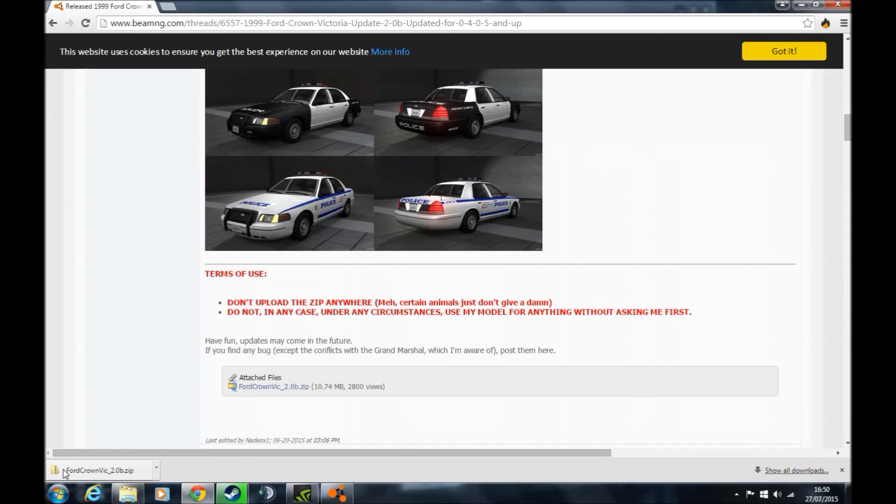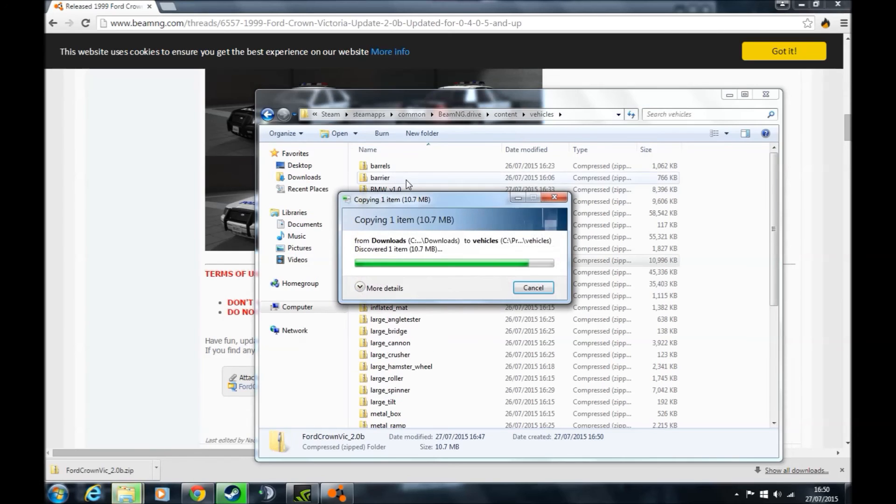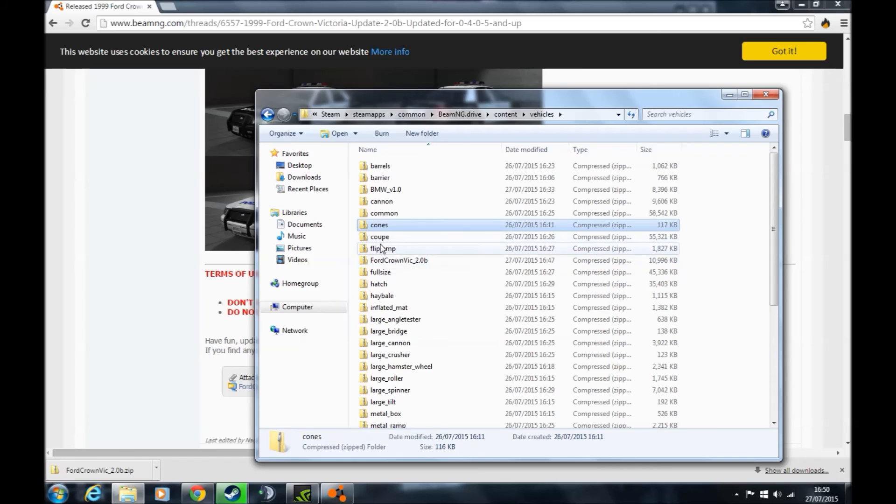Then simply drag and drop it into that folder. And voila! You have a new mod, new vehicle, new map, whatever you choose to download.